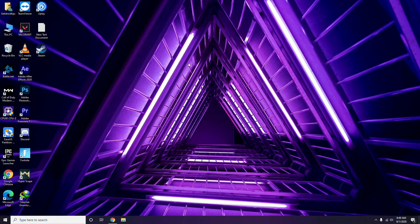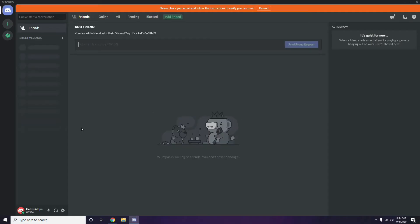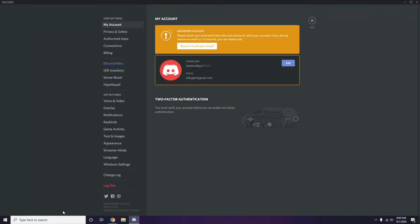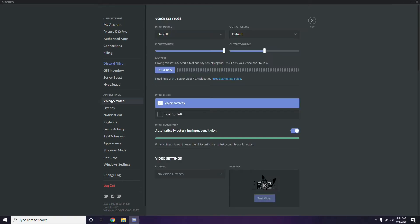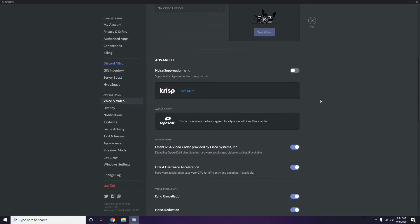Next step is all about Discord. First you have to open Discord, then click on User Settings — it will be available in the bottom as you can see. From here, you have to click on Voice & Video from the left side.